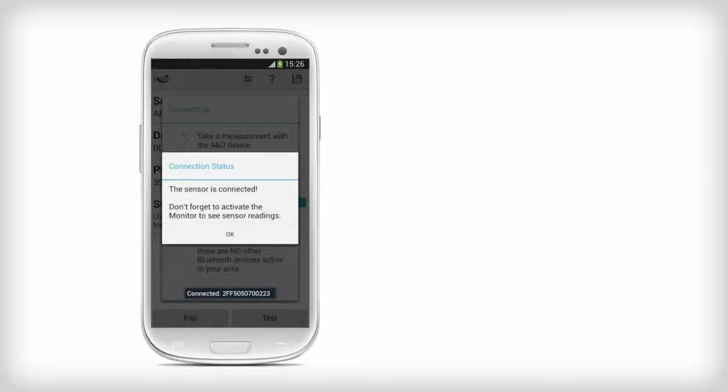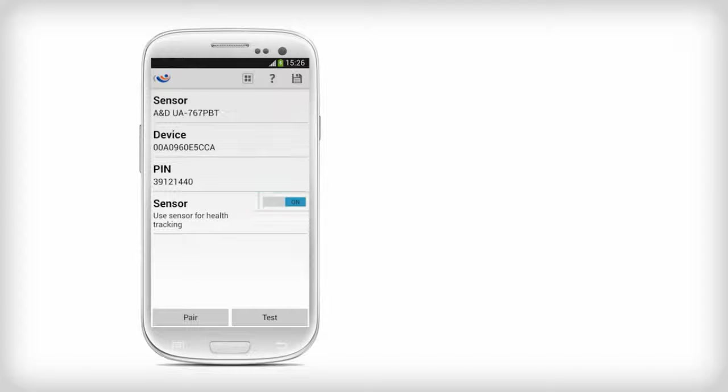If unsuccessful, repeat the Bluetooth pairing process. Set the Sensor Switch to ON to use the A&D device with MyFitness Companion.